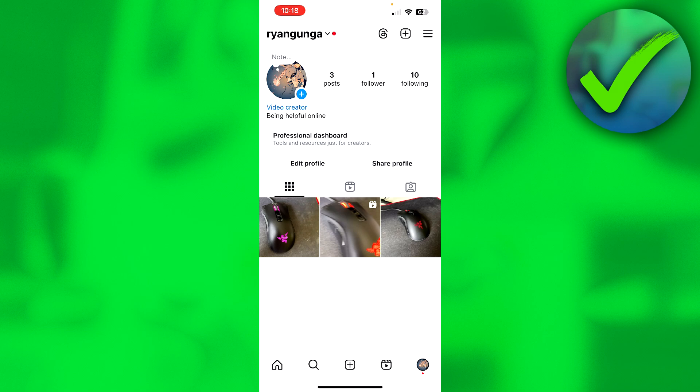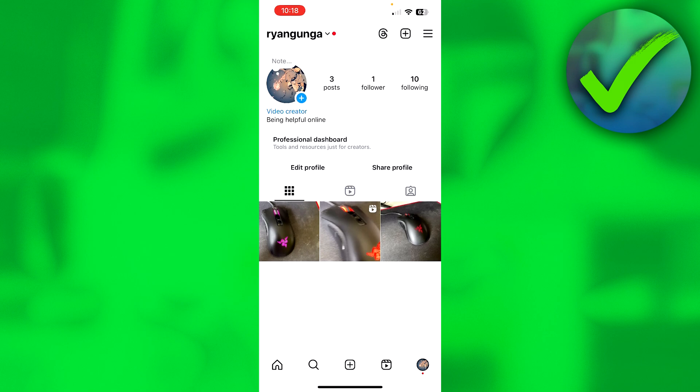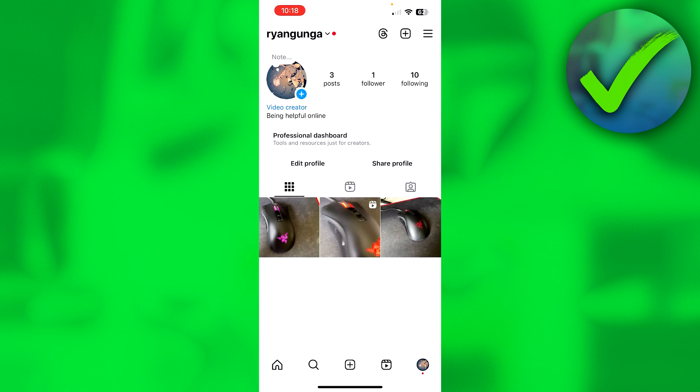This would be the account that I want to delete. What you need to do is be on your profile section like I am here, and then click on these three dashes at the top right corner of your screen.